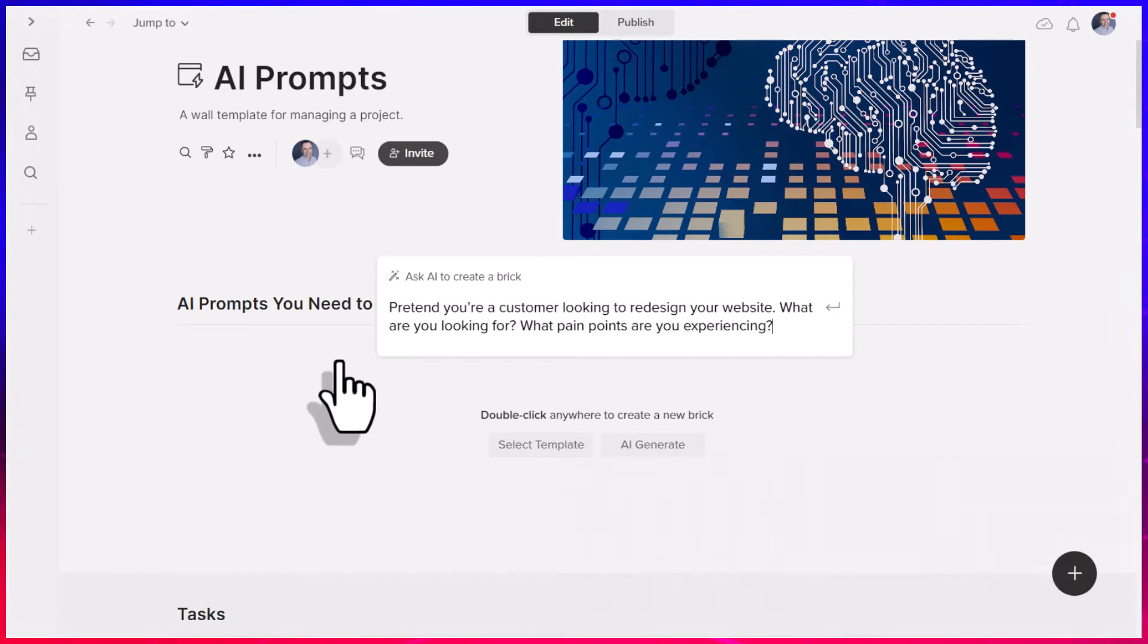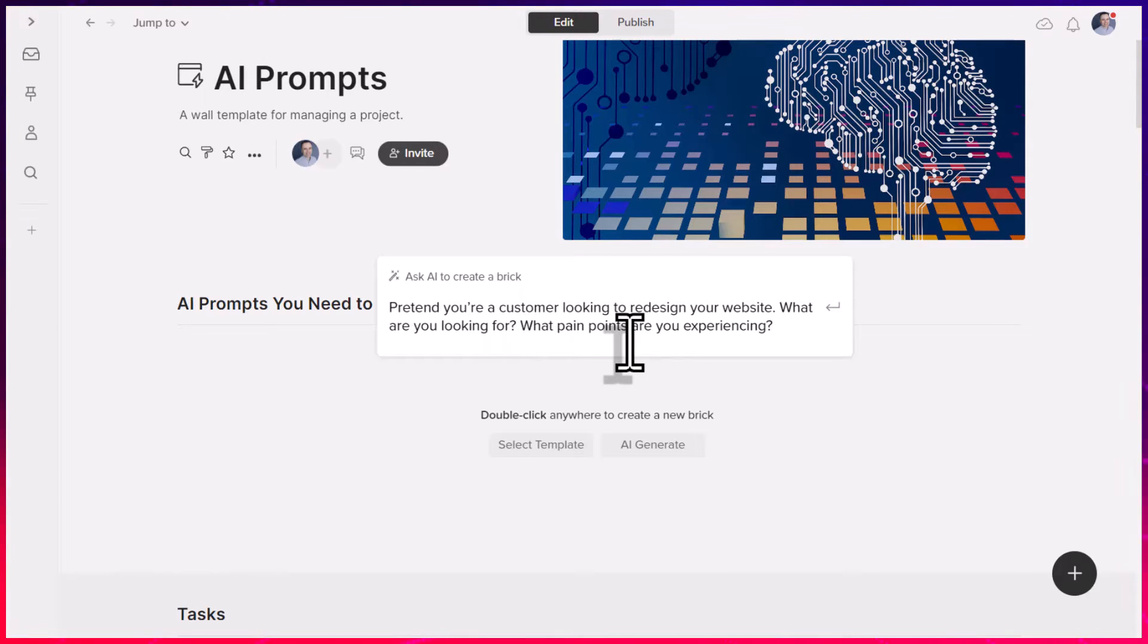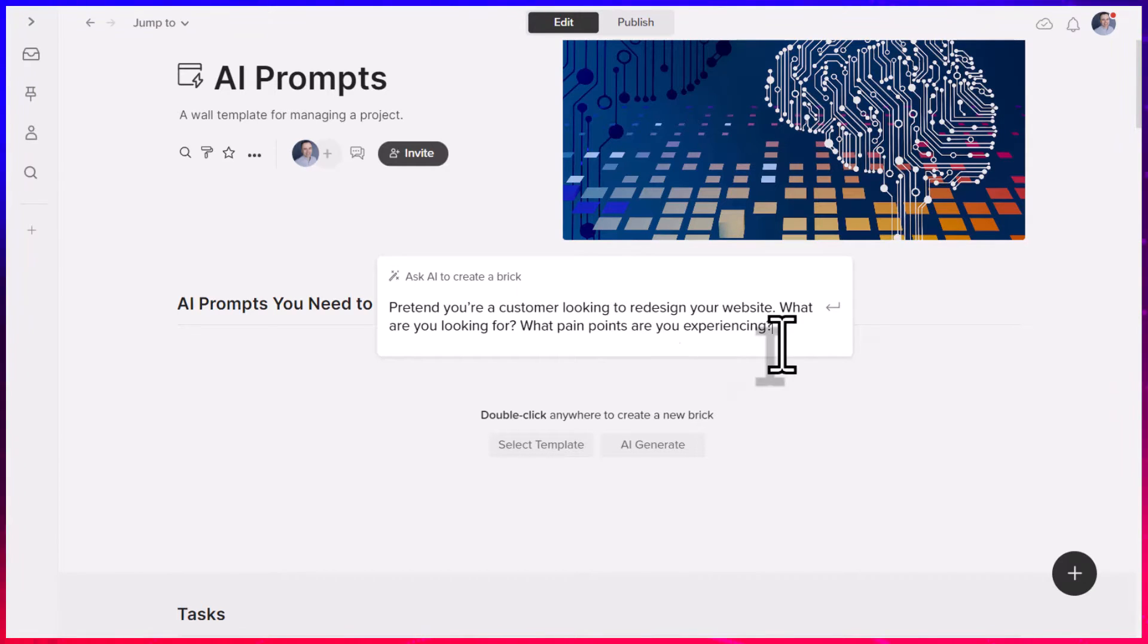Pretend is such a valuable keyword when we are interacting with AI because it allows us to take a closer look as to what someone else or maybe a customer base may be thinking. So in this example, I'm asking the following. Pretend you're a customer looking to redesign your website. What are you looking for? What pain points are you experiencing?